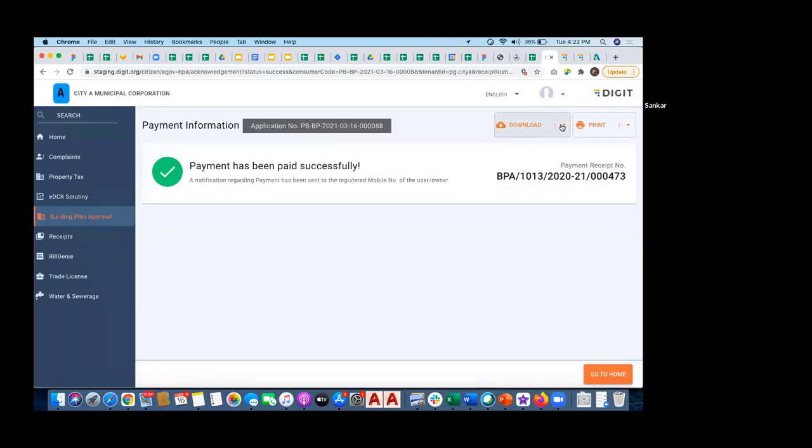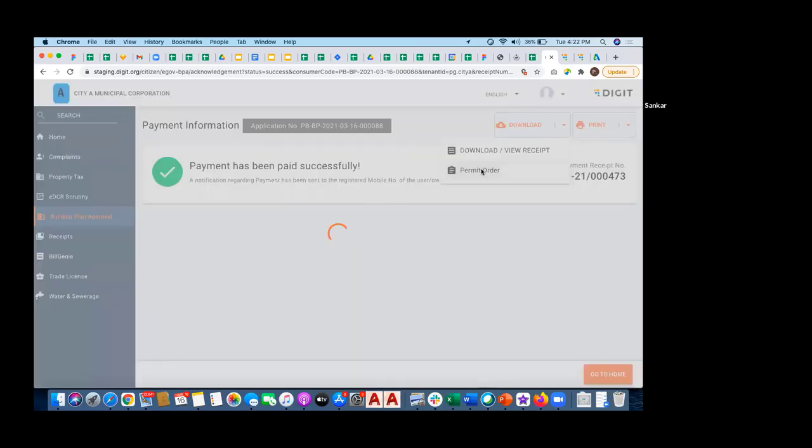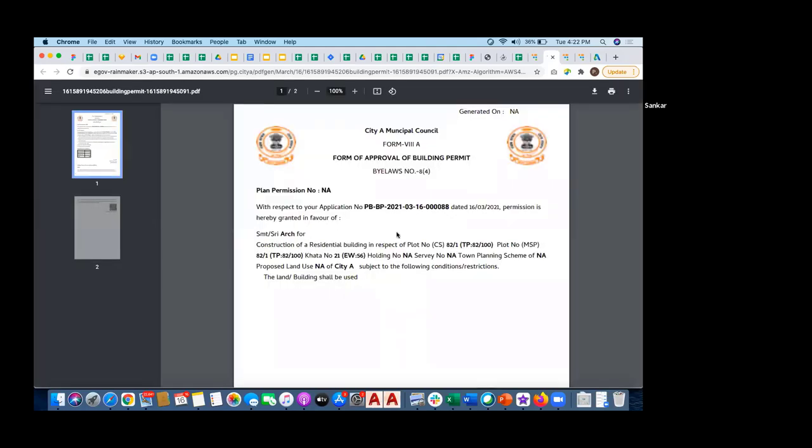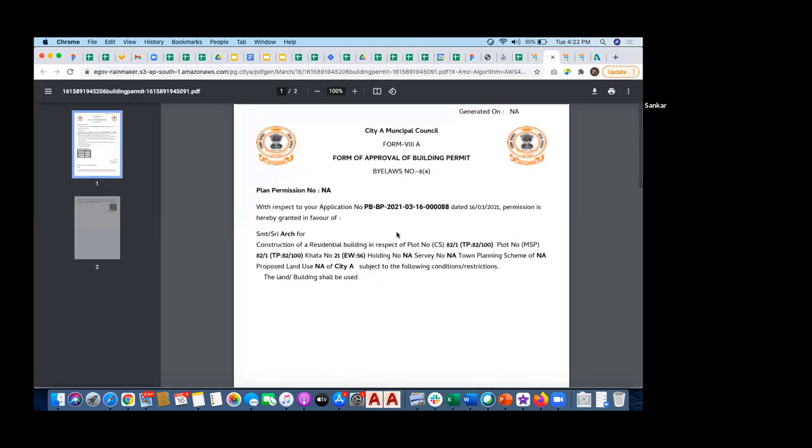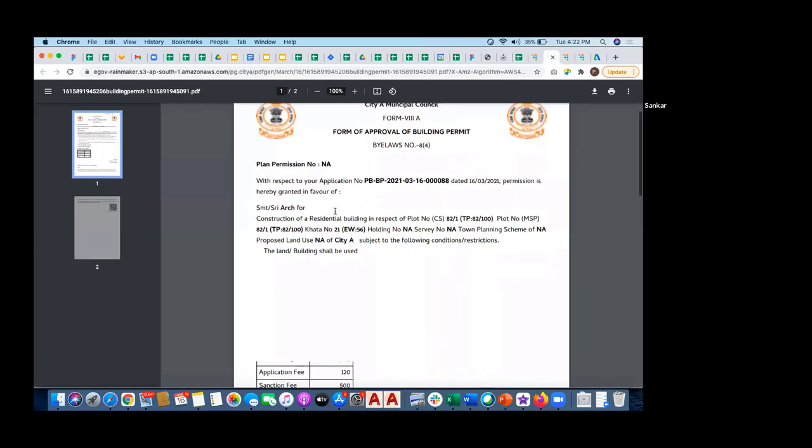Payment is successful. Either I can download the receipt or download the permit order. There's a basic generic permit order which is generated from the system.